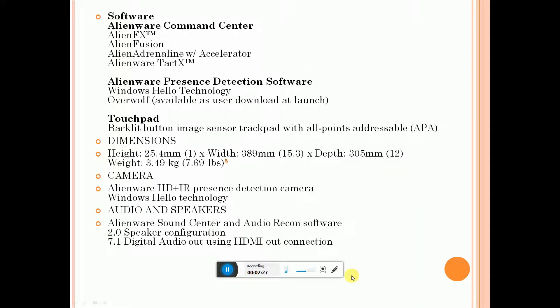Software includes Alienware Command Center, Alienware OC, Alienware Fusion, and Alien Presence Detection software. Touchpad has dedicated left and right buttons with image sensor stack pad.